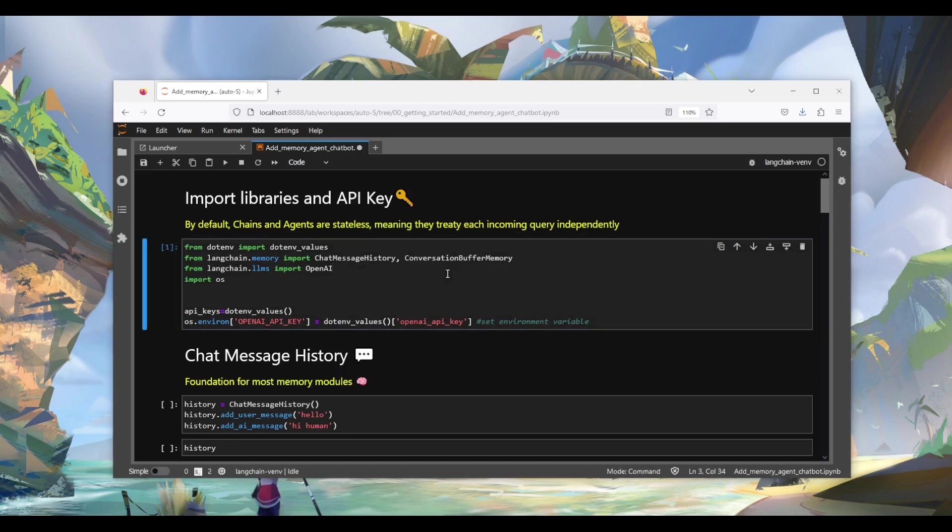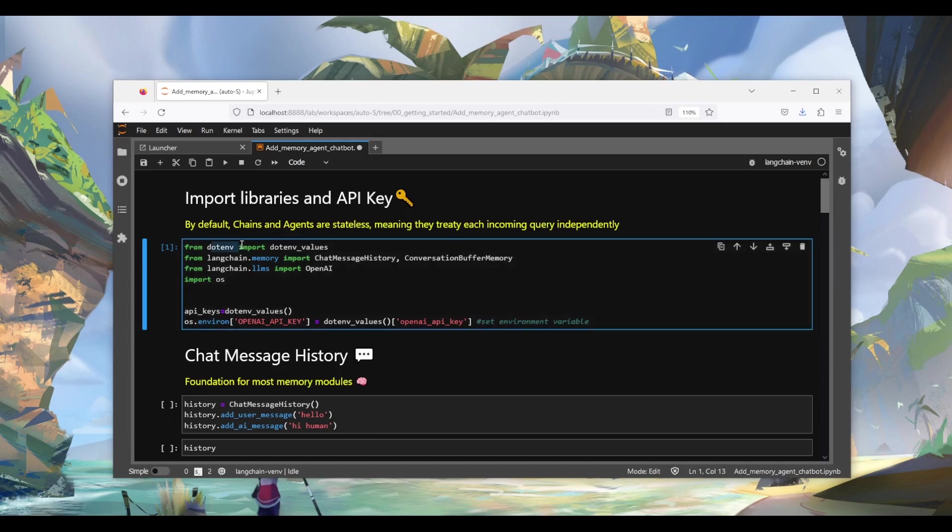So first off, we're going to import several functions from the LangChain library. I use .env and OS libraries to manage OpenAI API keys, and you can load the API keys into the environment variable like this.